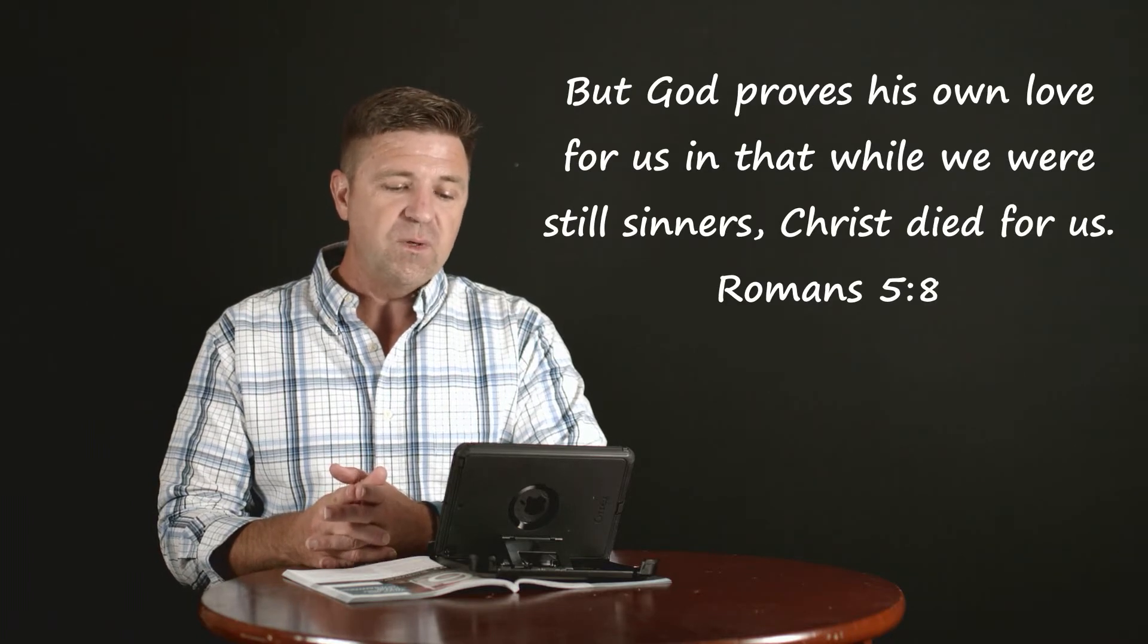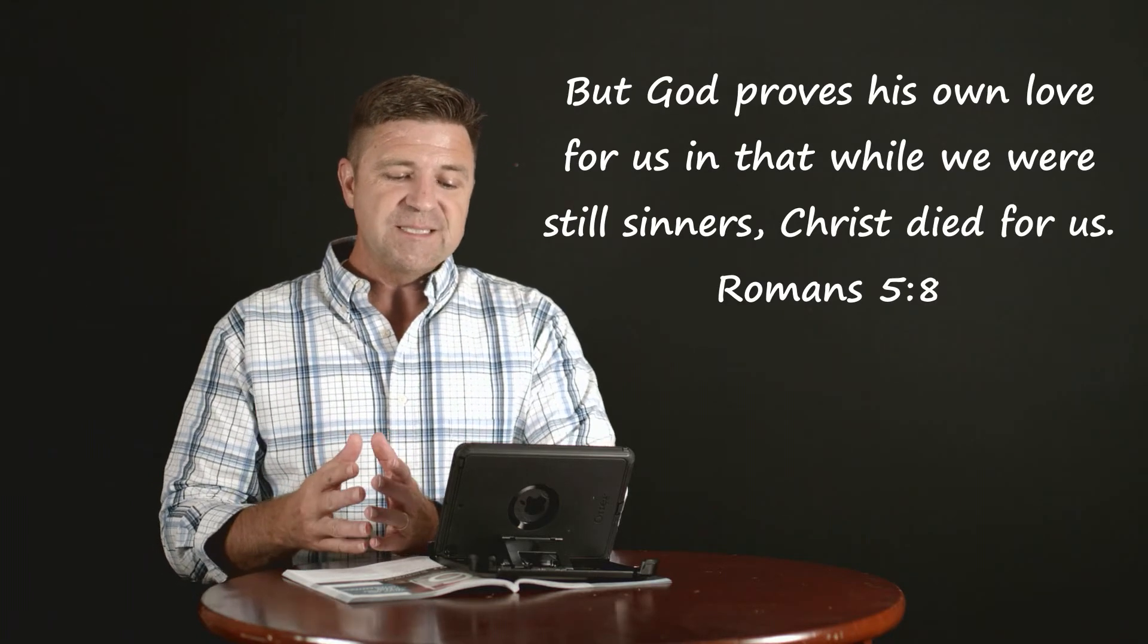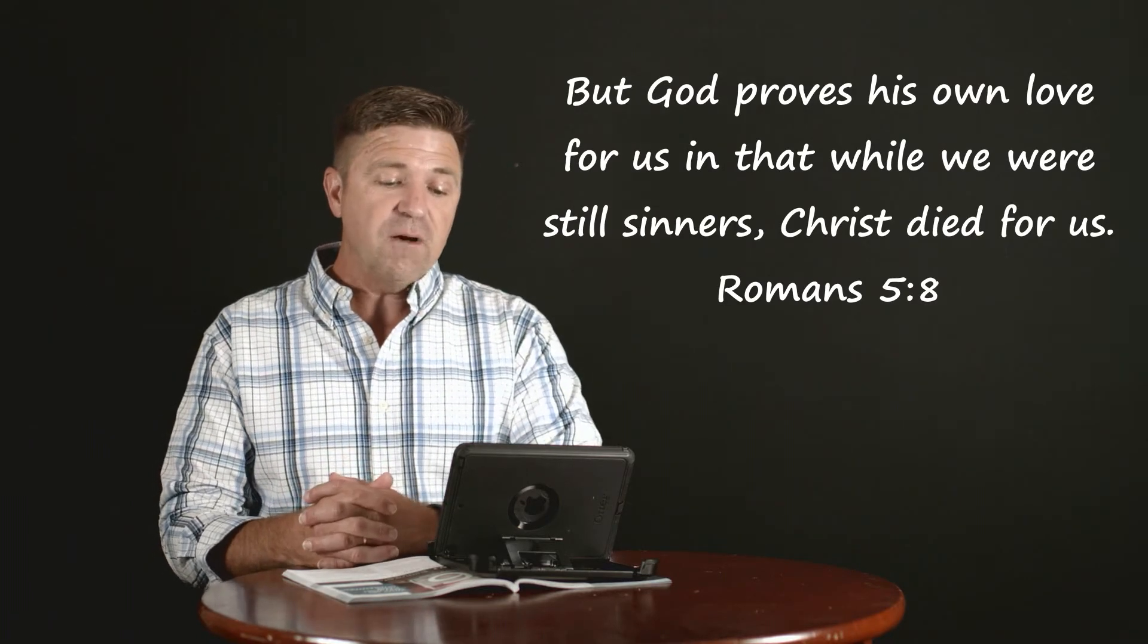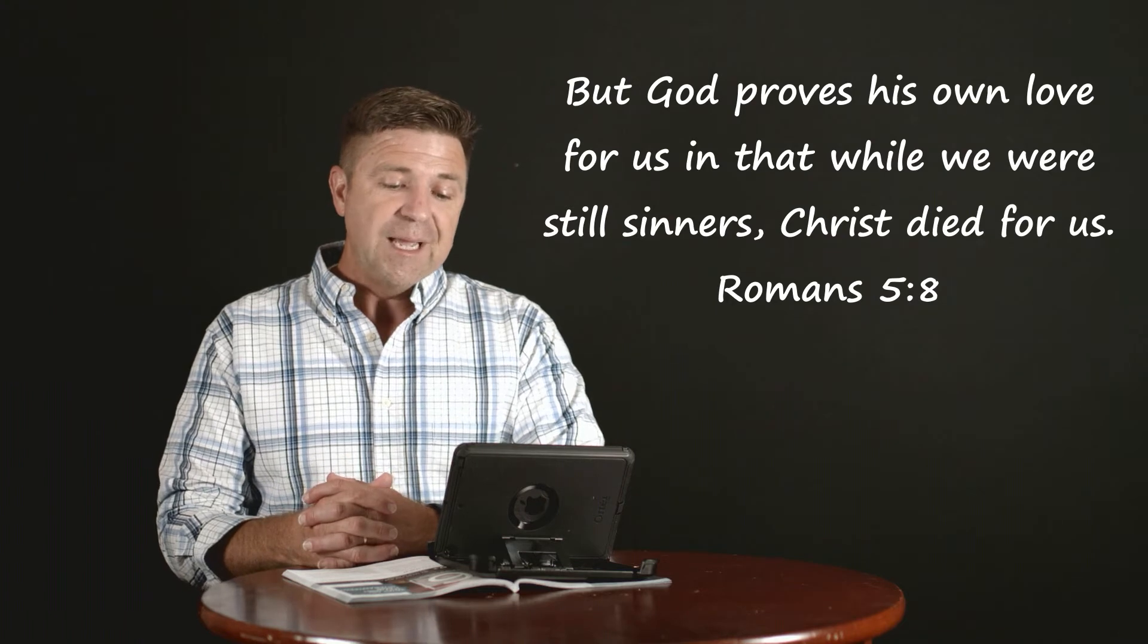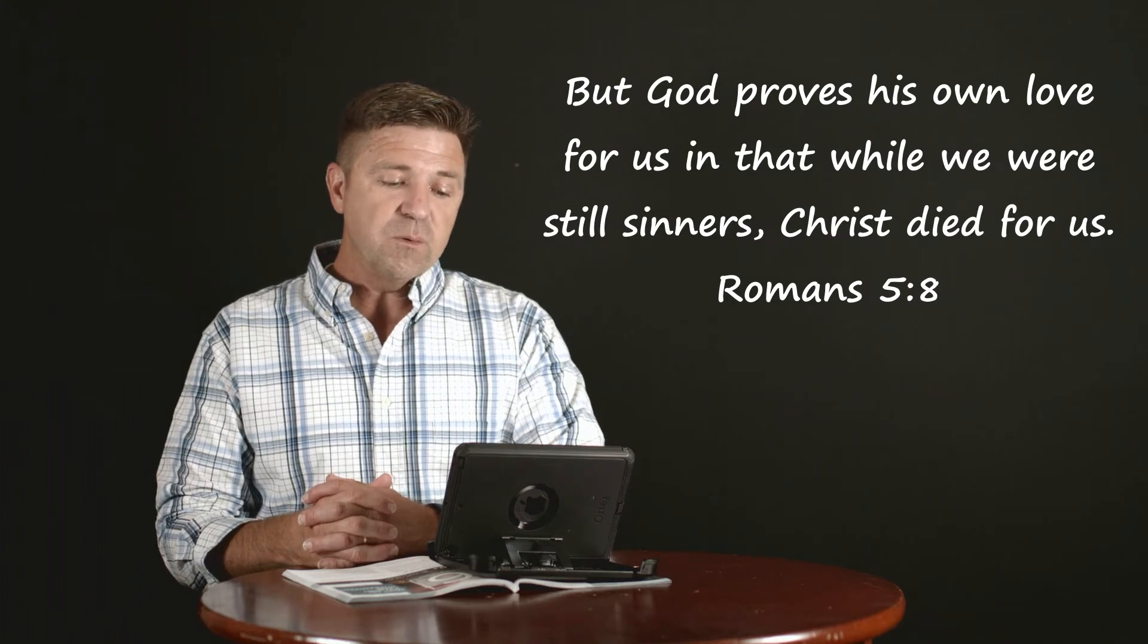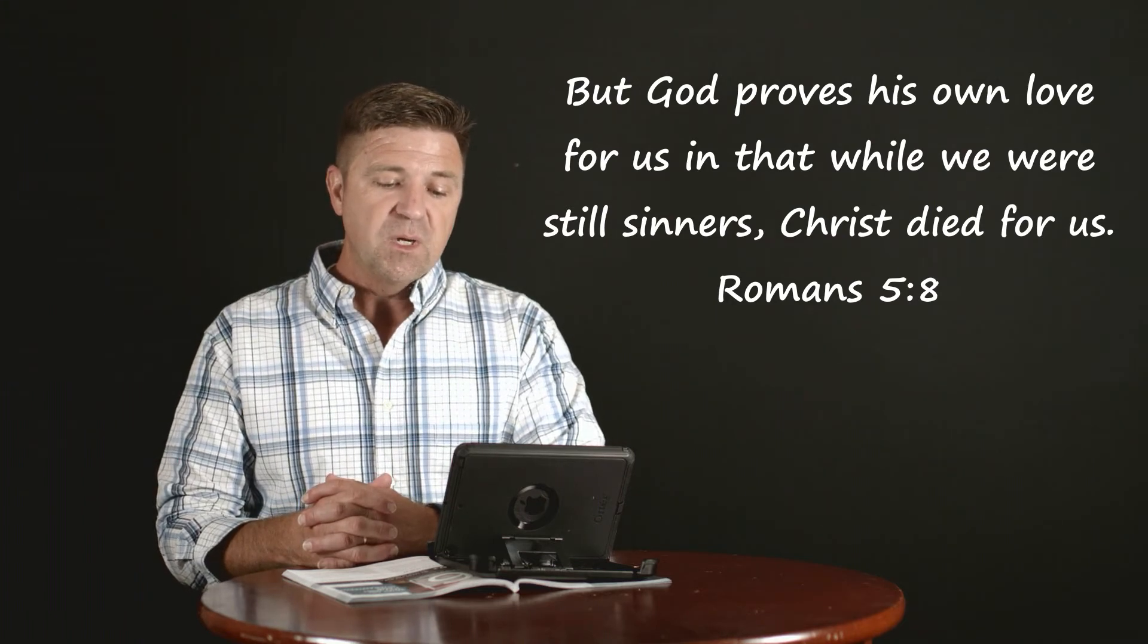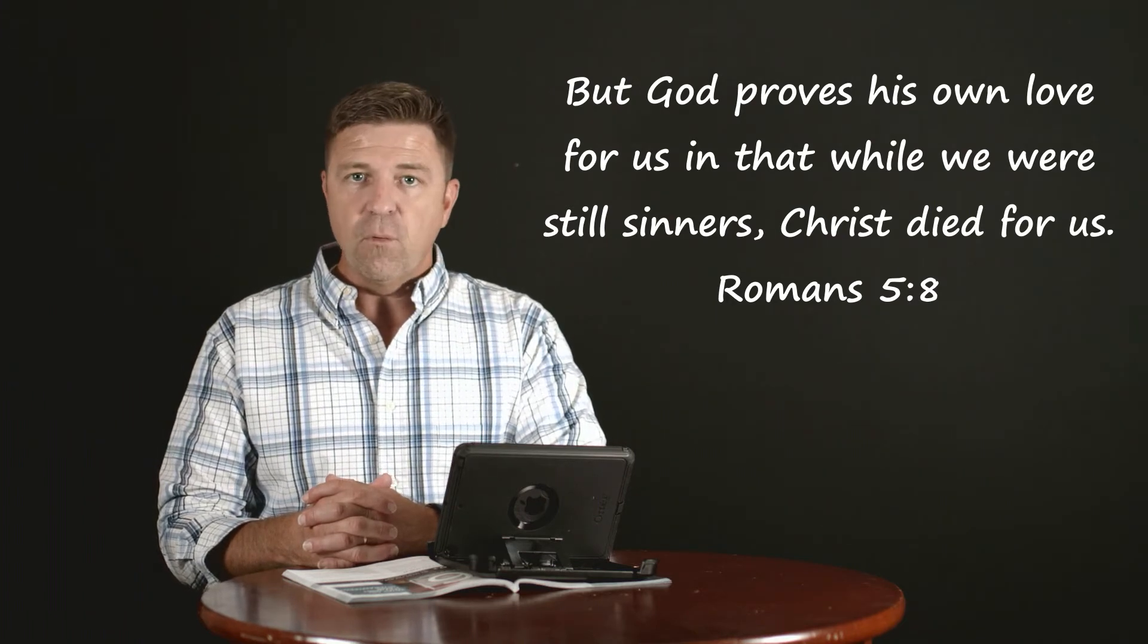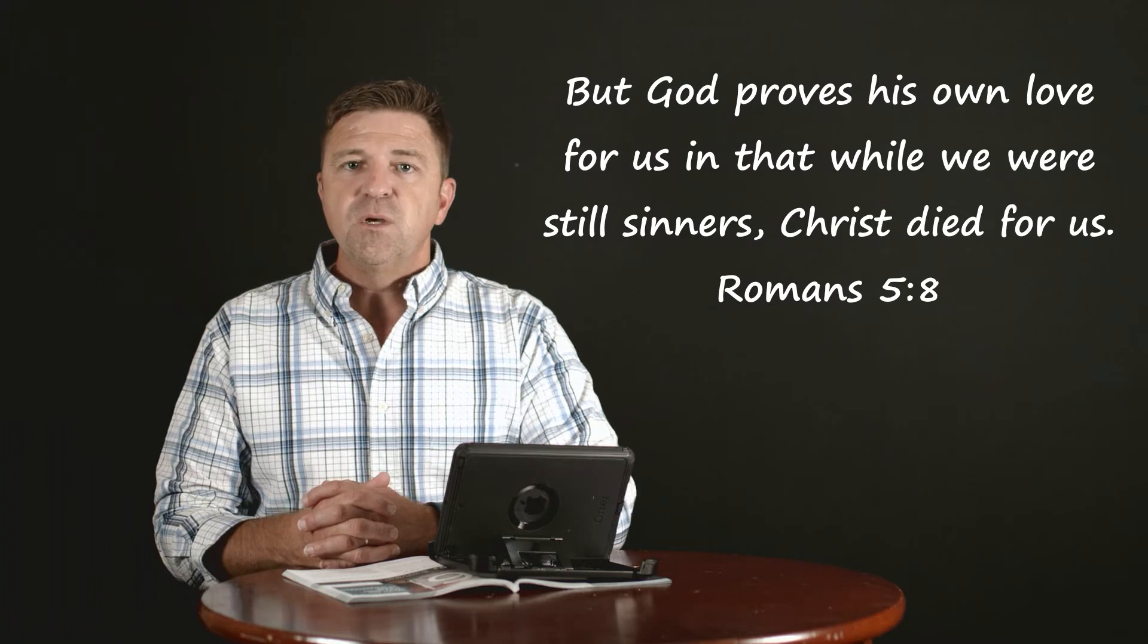Here's verse 8: 'But God proves' - some translations say demonstrates - 'his own love for us in that while we were still sinners, Christ died for us.'